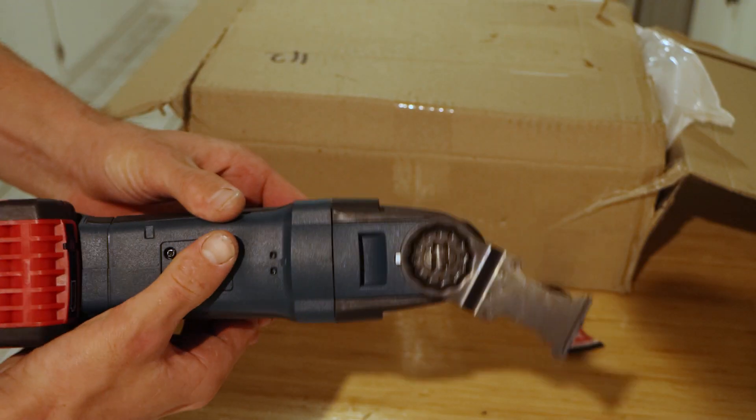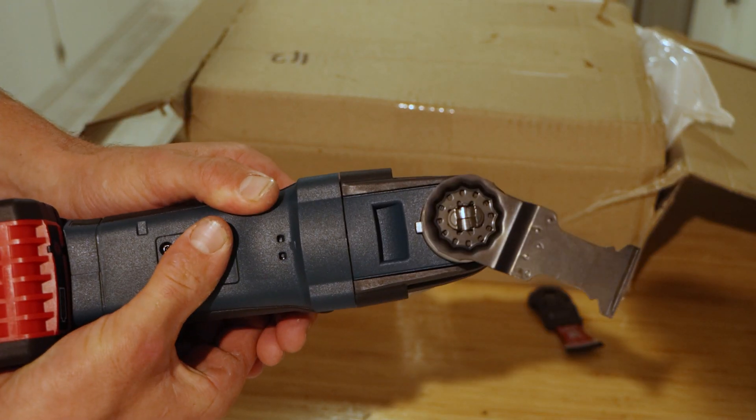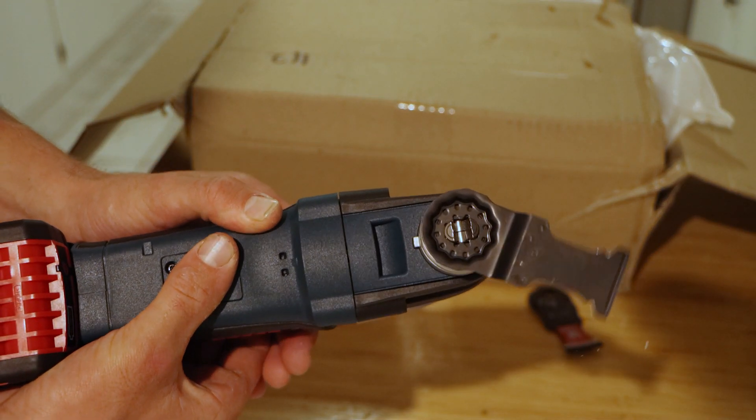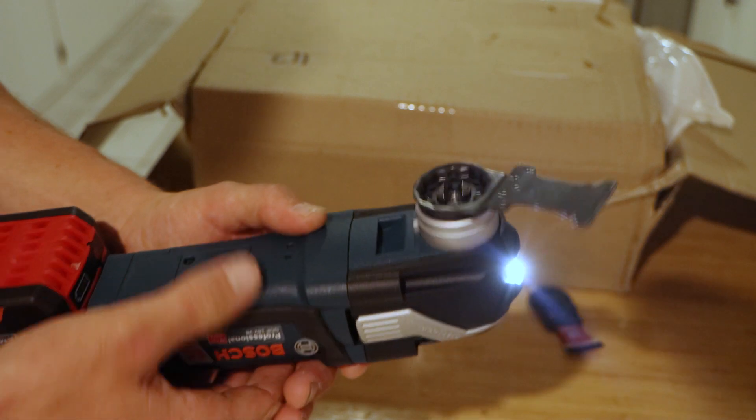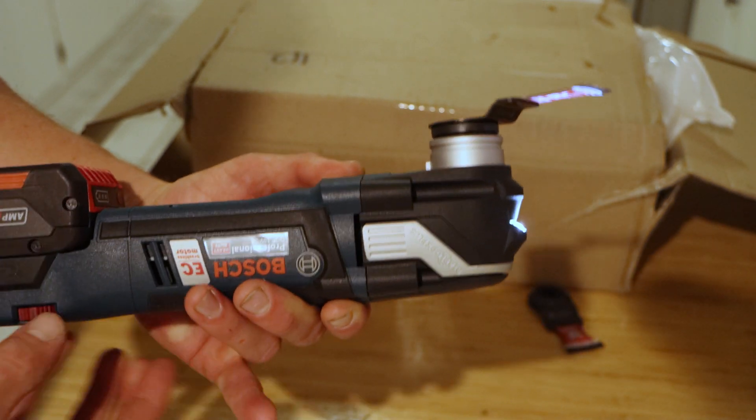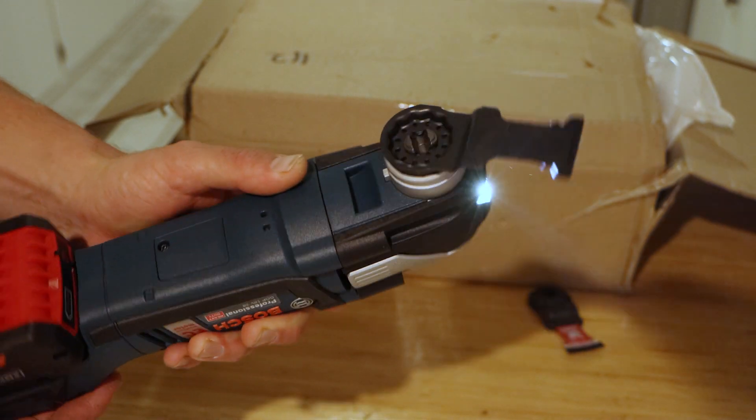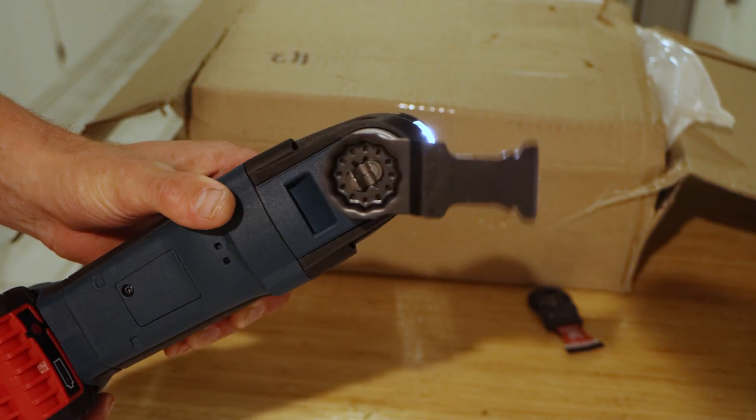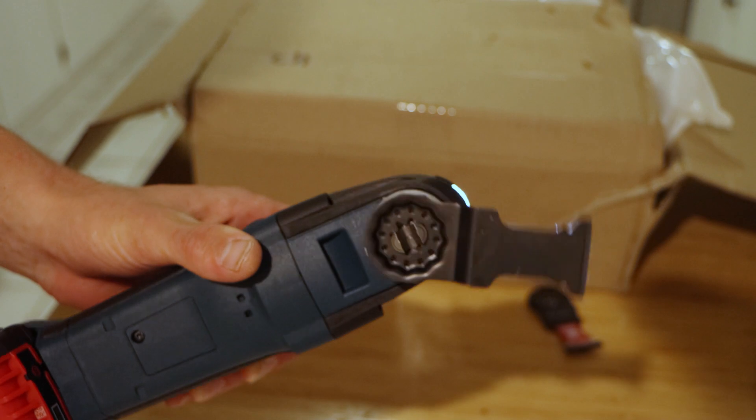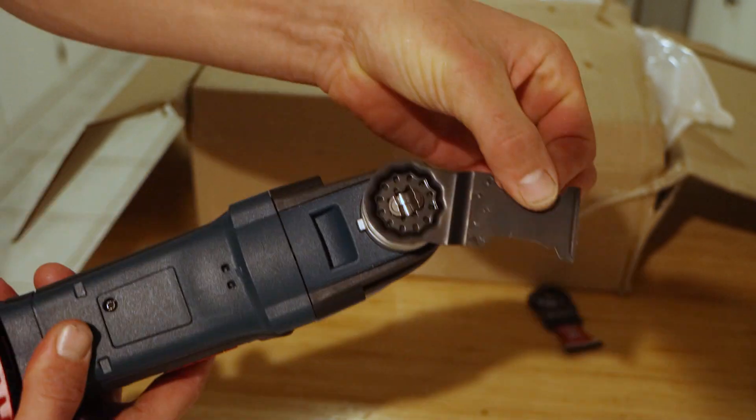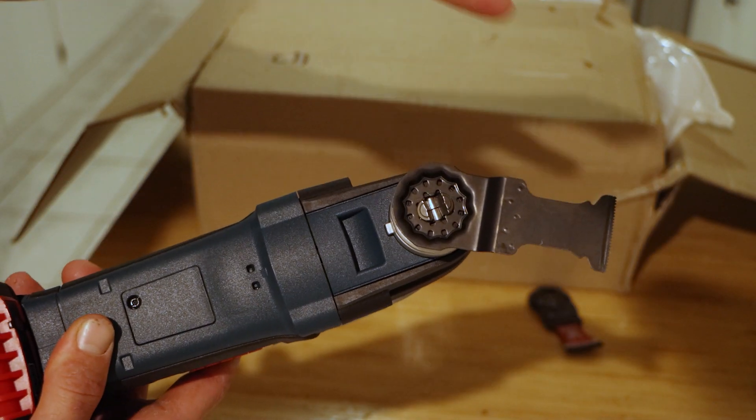And now when we turn it on, crank it up. That's secure, that's going to go nowhere.